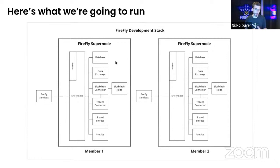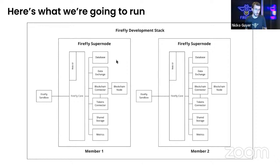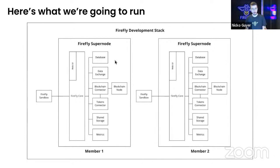The Firefly core talks to a lot of different systems. Each of these is going to be running in a different Docker container on my machine, including a database, data exchange, a blockchain node, a tokens connector, and a variety of other things.